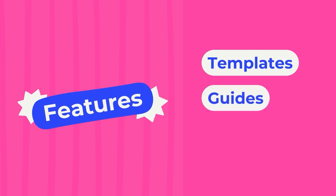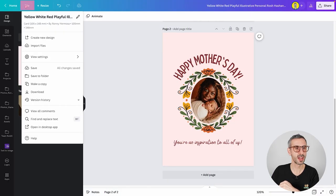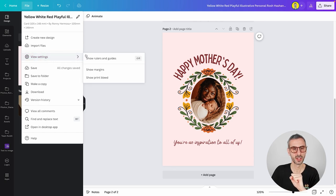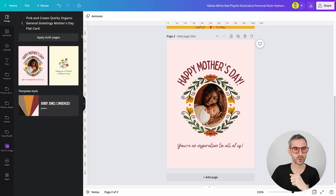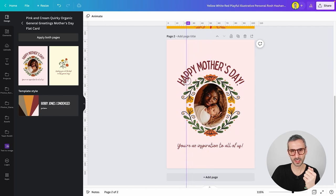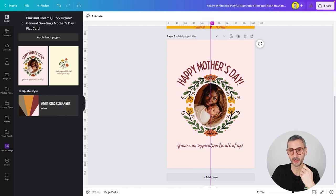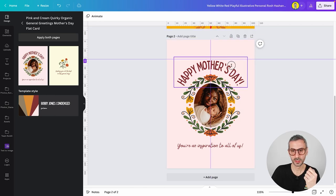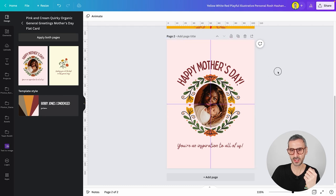Another very handy Canva feature for symmetry is guides. Go to the File button, then View Settings, and select 'Show Rulers and Guides.' This displays rulers on the left and upper sides. Click on a ruler and drag a guide to the middle — when it snaps and turns pink, you're exactly at the center. You can do this for both horizontal and vertical axes, then use these guides as your mirror to achieve symmetry.